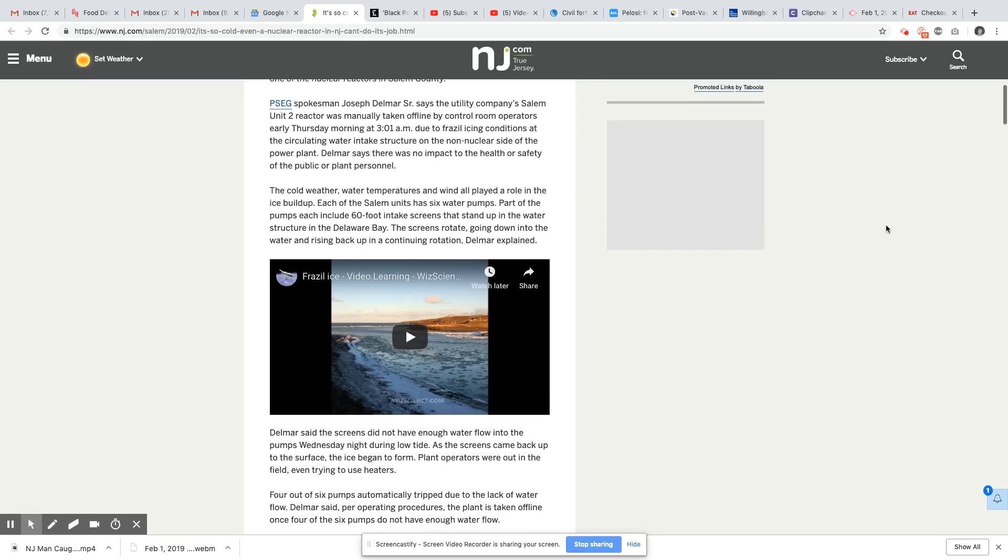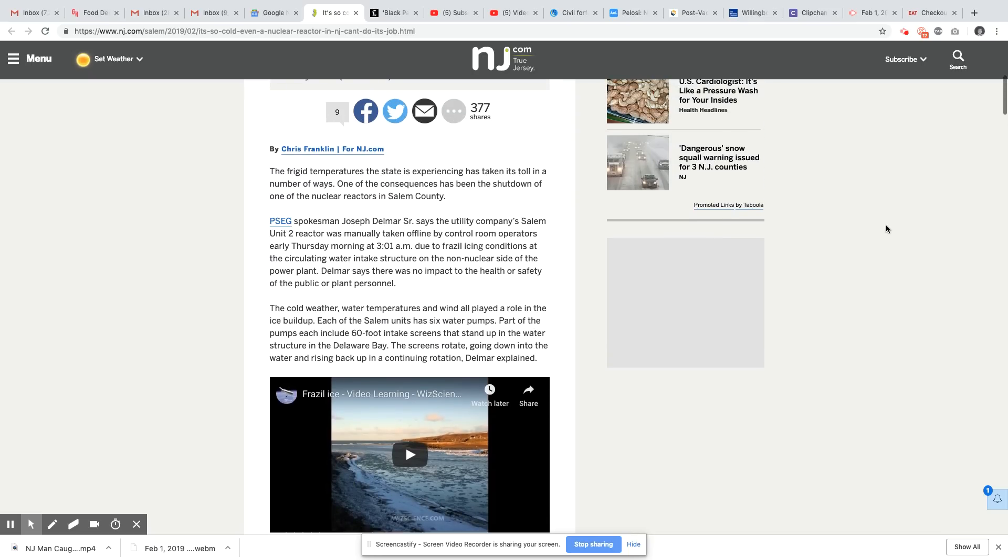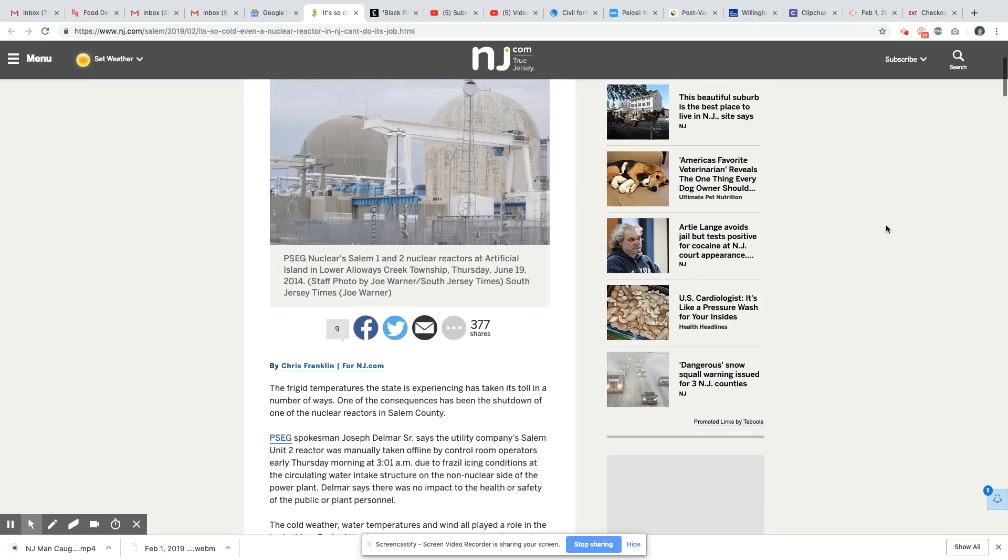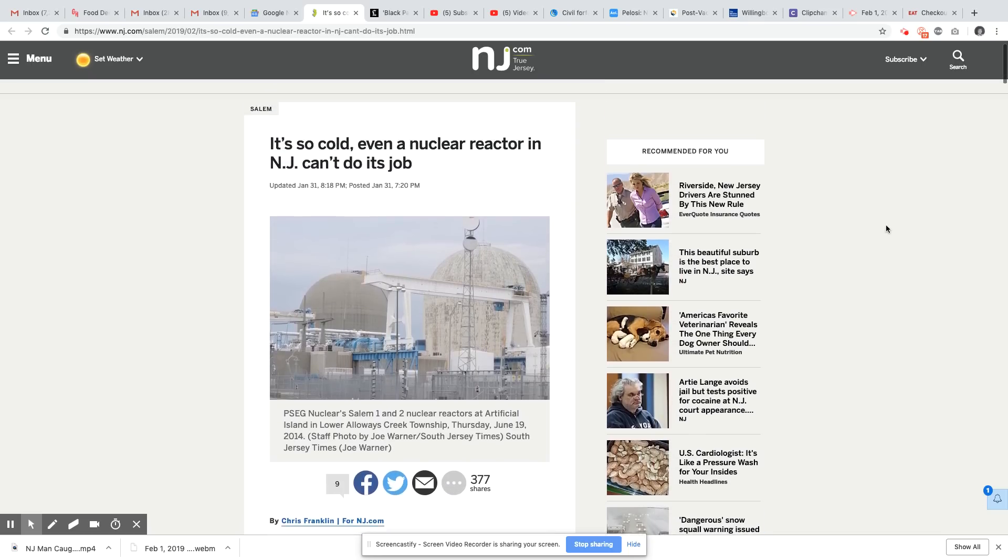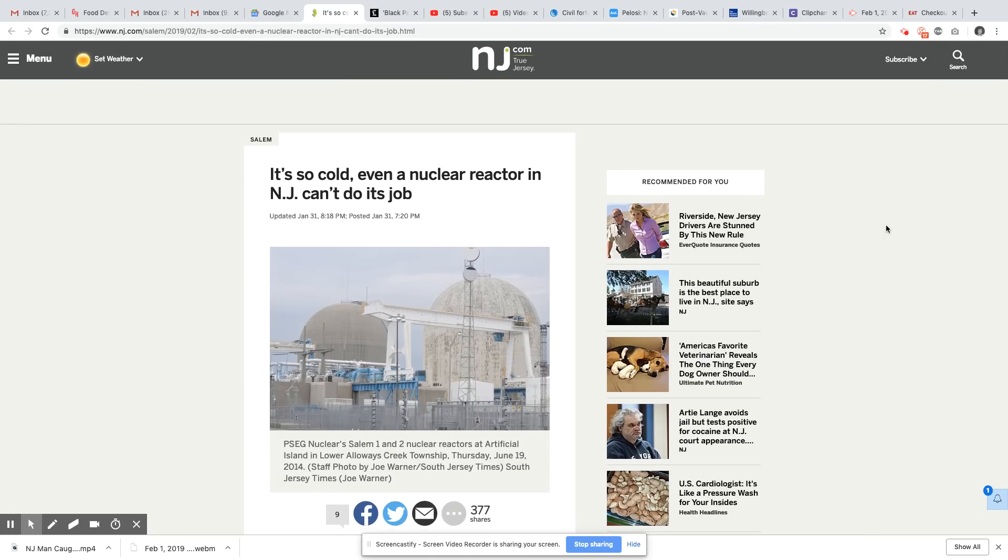So, who knows? I don't believe we'll ever get the real story on how serious this is. But you can best believe, with these conditions out here from this polar vortex, it has impacted many things. Many things have been impacted by this.